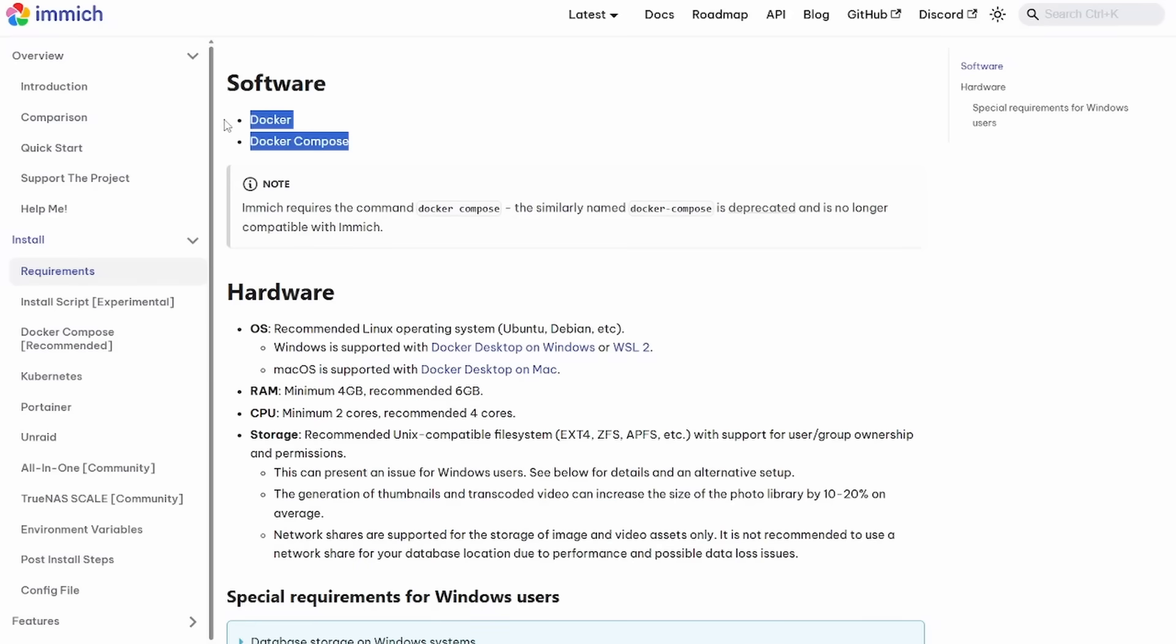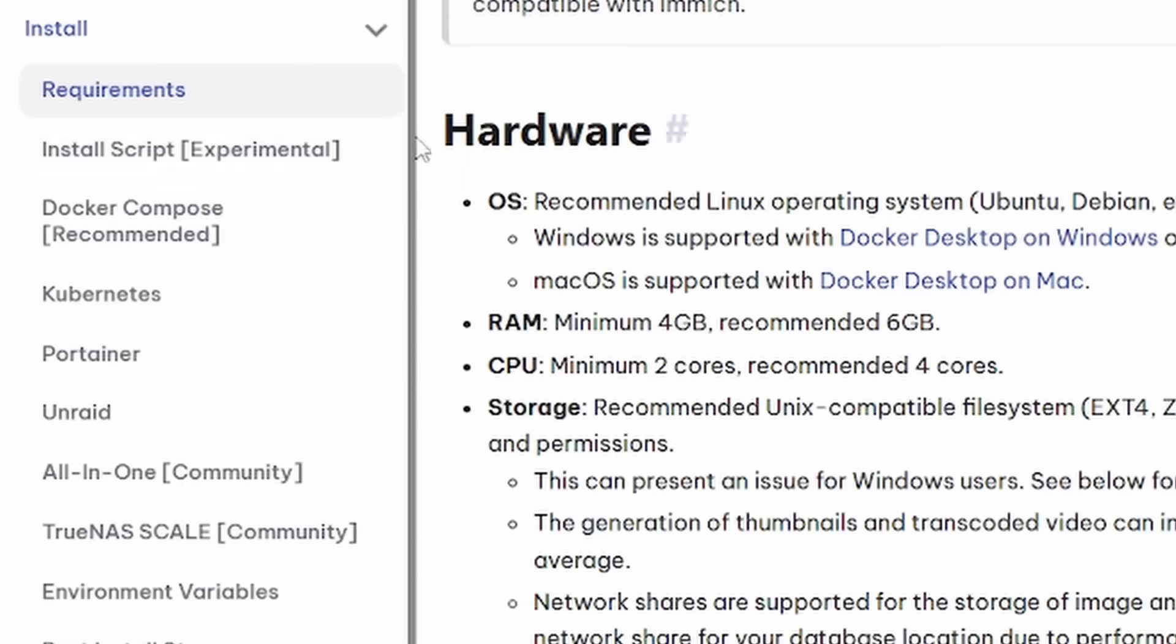And of course, this is going to be running on Docker, Docker Compose, whatever your preference is. Now there are a number of ways to go ahead and install this.